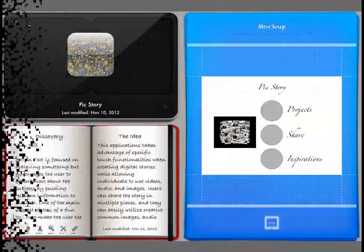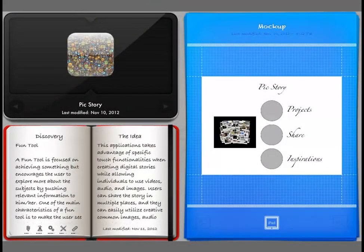PicStory is a very fun tool to use. It's not a game, but it's definitely fun. It involves many touch-type gestures to enhance the user experience. It's very innovative and user-friendly. As you can see from the layout, it has a very simple layout with just three main icons. It's very easy to use.